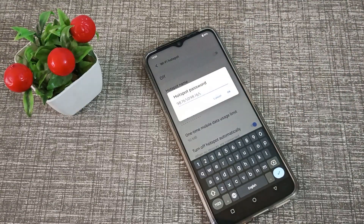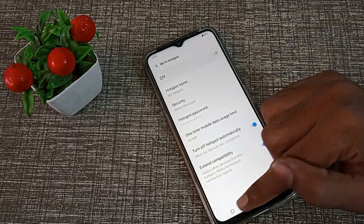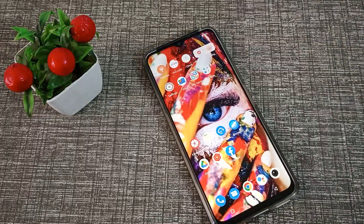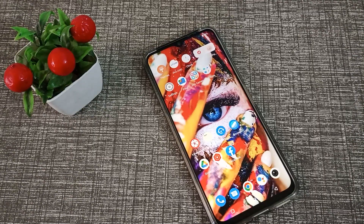Now you can see the hotspot password has been changed on our Vivo phone. That's it, guys! I hope you've understood how to change the hotspot password on Vivo Y15. Thanks for watching. Please like and subscribe to our channel. Bye!